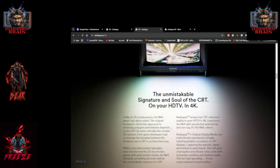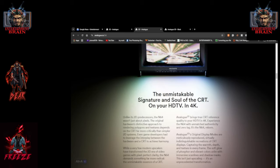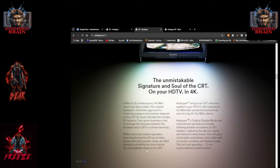The unmistakable soul of a CRT on your HDTV and 4K. While very few modern upscalers have transformed the 2D era of video games with pixel perfect clarity, the N64 demands something far more radical. The unmistakable essence of a CRT. Analog 3D brings true CRT reference quality to your HDTV and 4K. Experience N64 with unmatched authenticity and zero lag. It's the N64 Reborn.